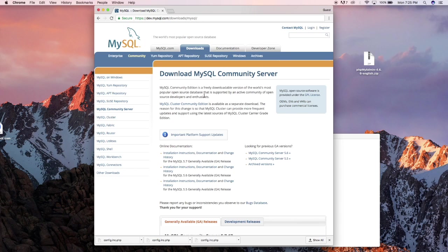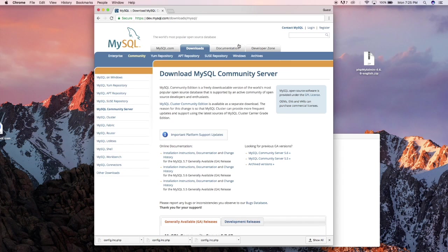So we already installed PHP, we already have Apache configured, we already installed MySQL, so this time we're going to install phpMyAdmin.